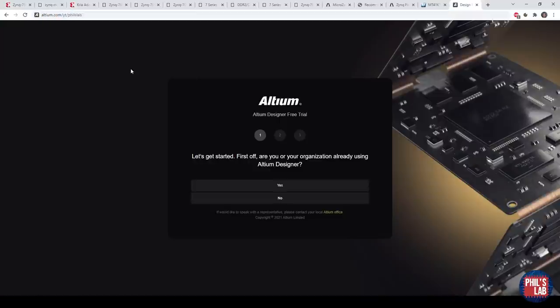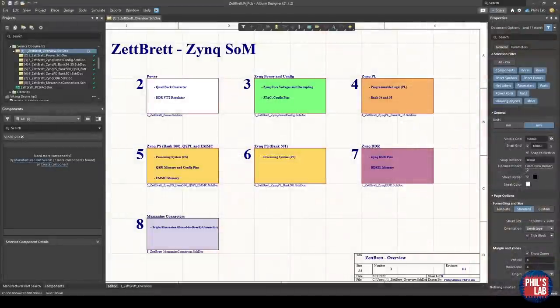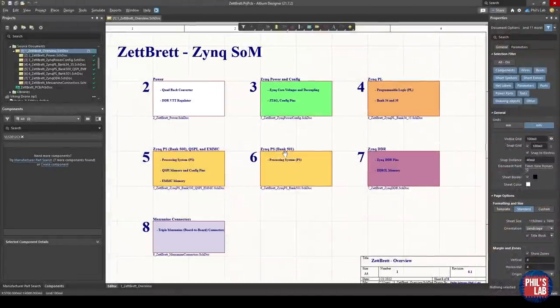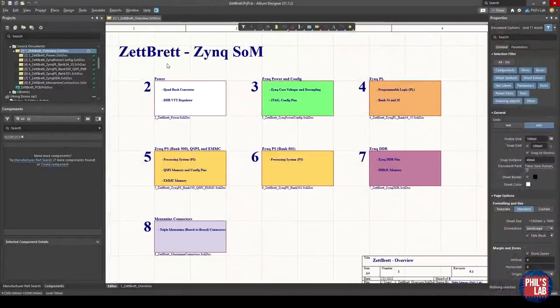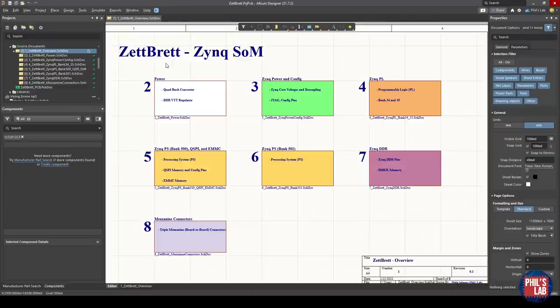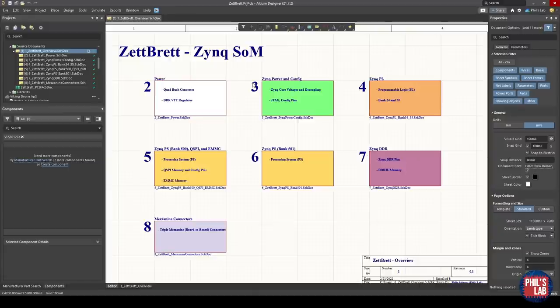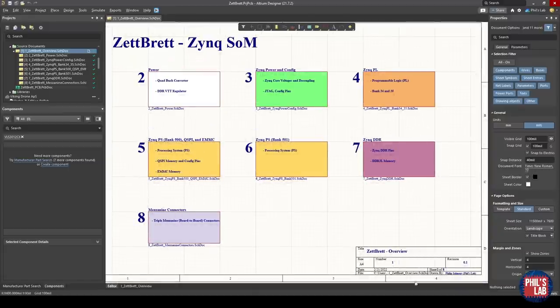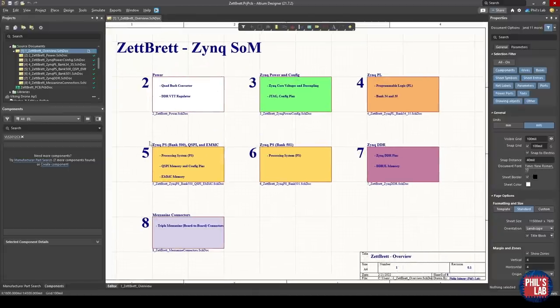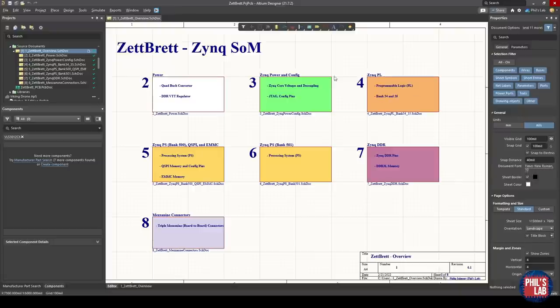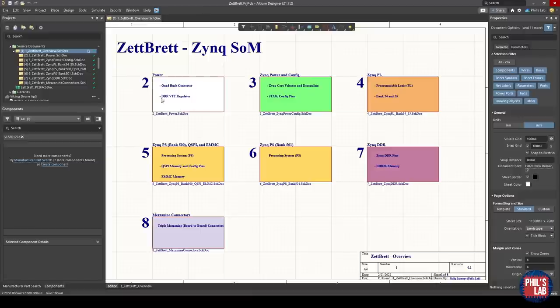Here I am in Altium Designer, and I've called my system module the Z-Brett, which is German essentially for the Z-Board. What I'd like to do for more complicated designs is section my schematics into multi-page schematics, having the first page be an overview page. So this overview page tells me, okay, I've got these seven other schematic pages with various numbers, and this will help with component labeling as well. I have my title block filled in and also a brief description of what all of these schematic pages will do. We'll go through them one by one.